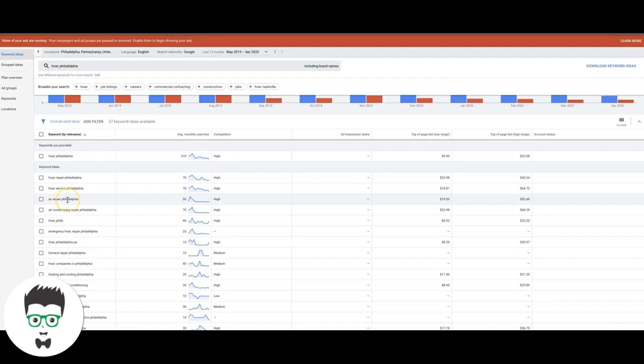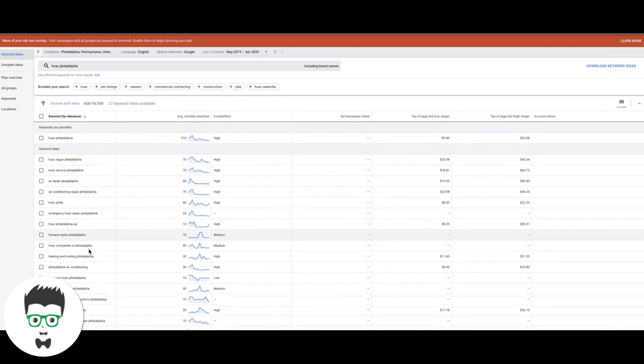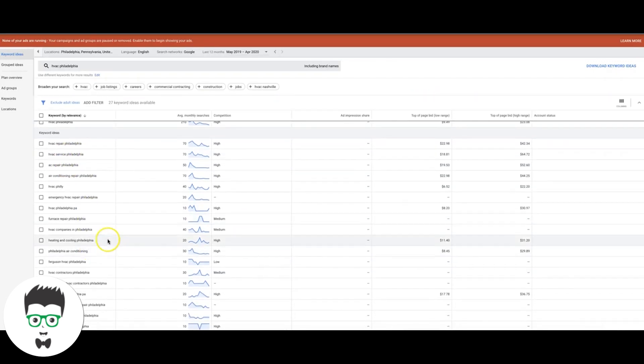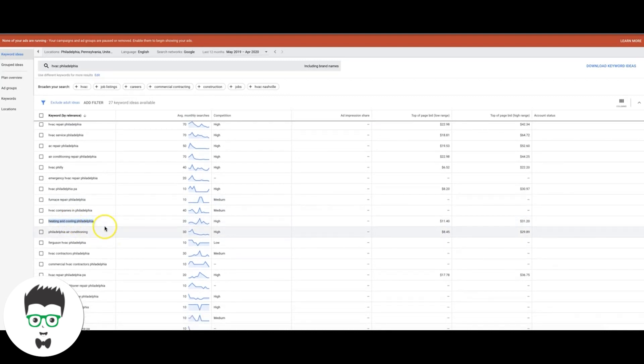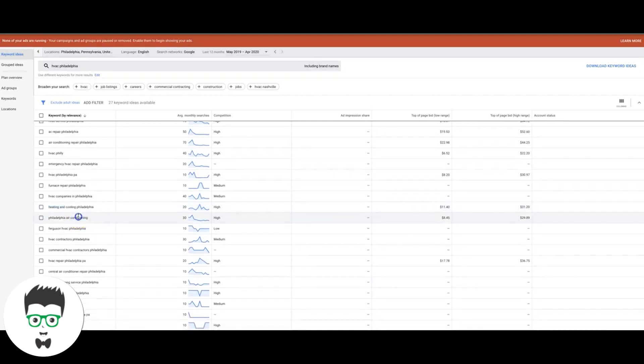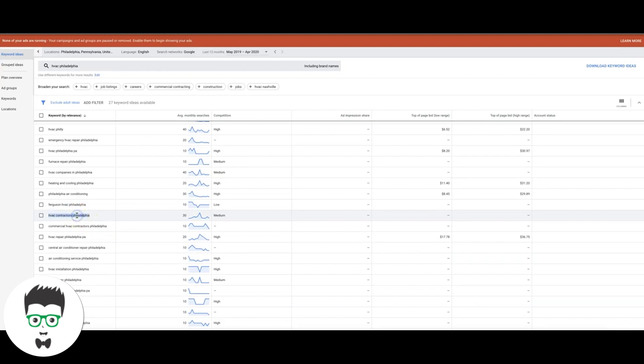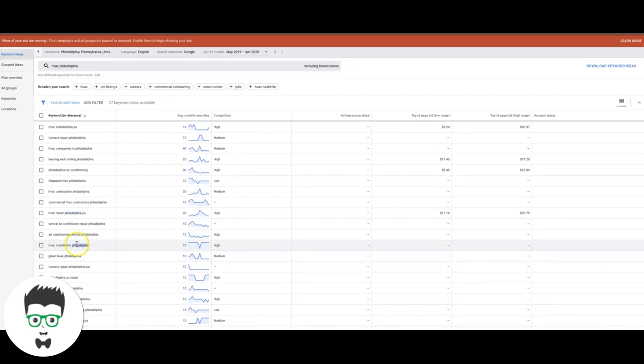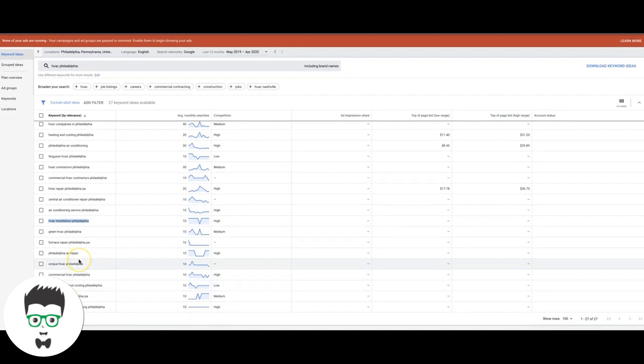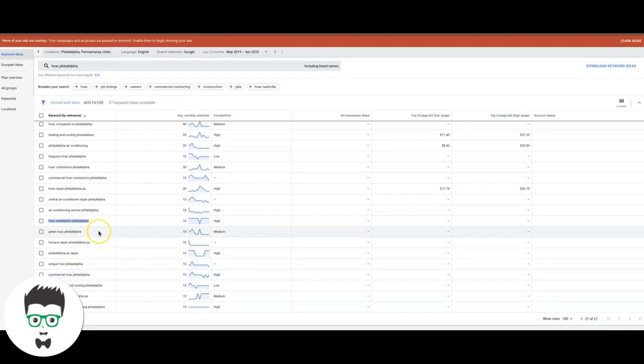Let's see what else. Let's see what's not high intent. Heating and cooling, Philadelphia. That's an example of a not high intent keyword. Philadelphia air conditioning, not high intent. HVAC contractors, high intent. HVAC repair, Philadelphia PA, high intent. Repair, high intent. Installation, that's a great keyword. That would be its own ad group because those are extremely valuable search terms. Unique HVAC Philadelphia, not really. I'm not really into that one. Commercial HVAC Philadelphia is definitely its own ad group. So that's pretty much it. I'm just kind of running through these to show you example of how I do it.